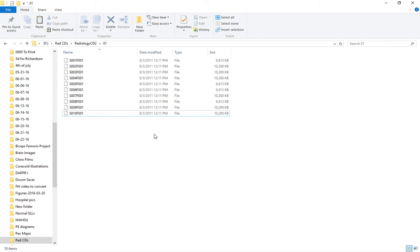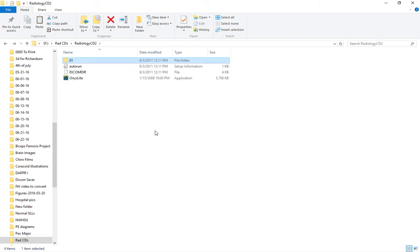Those are the options for getting DICOM files off your CD and then sending them for a second opinion. If you have any questions, please post them in the comments, and I can record a video answer to help clarify how to get those images to an expert for a second opinion.